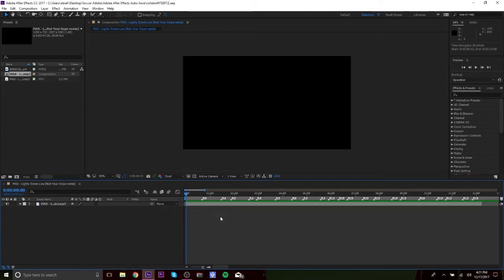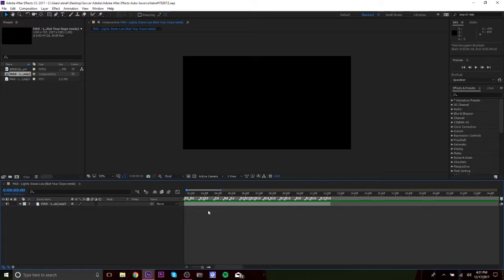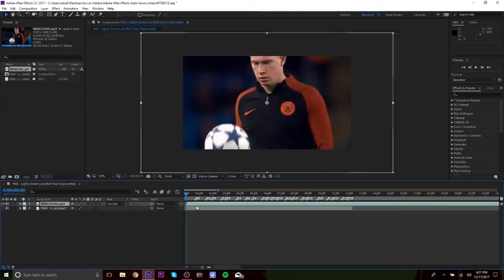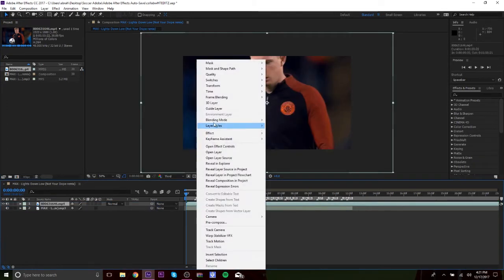Alright, so a lot of you always ask how I sync my videos. I'm gonna basically teach you guys how I really sync my videos.